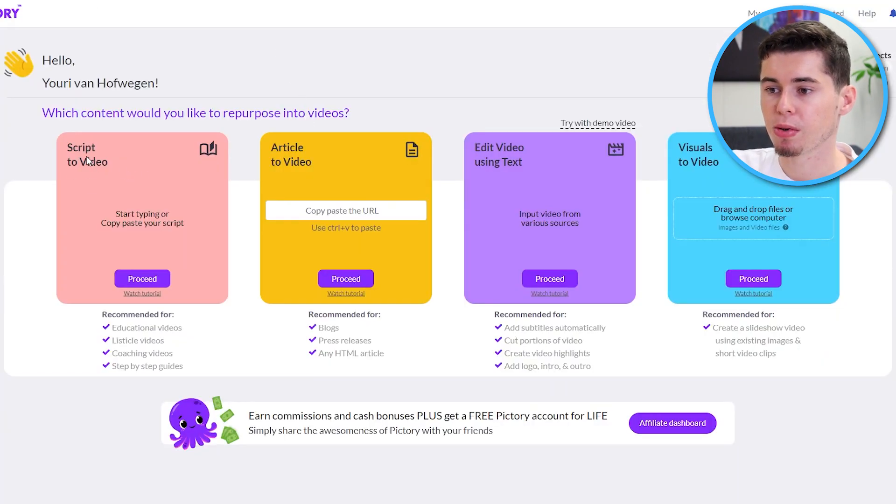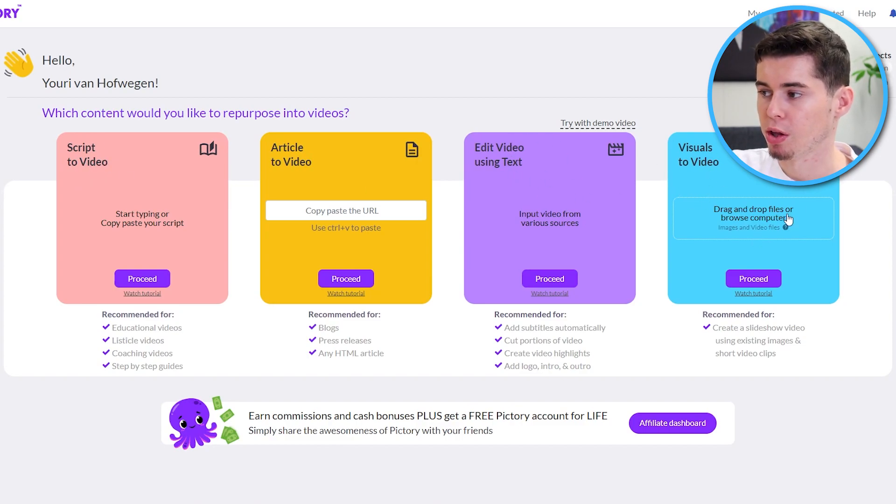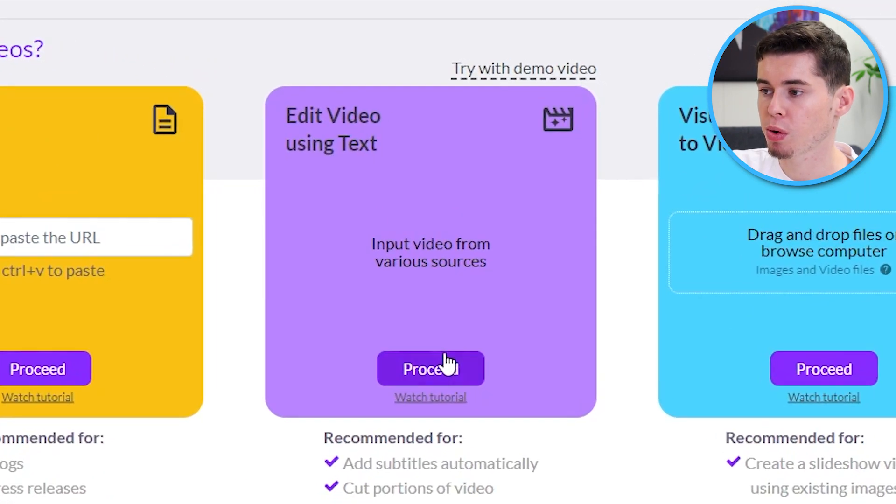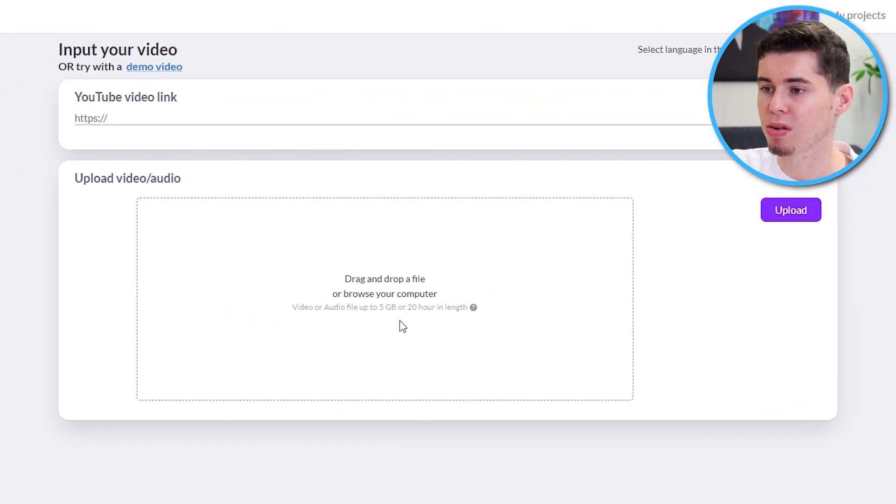Instead of that, what we can do is use script to video, edit video using text or visuals to video. You can do all of these. If you were to choose edit video using text, what you would do is upload files.